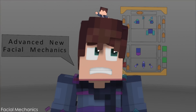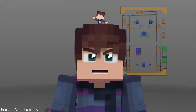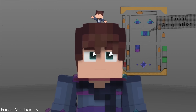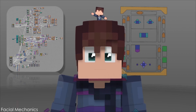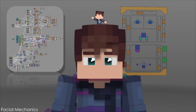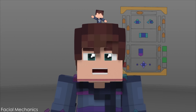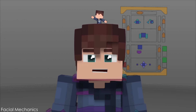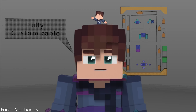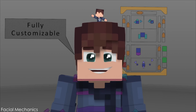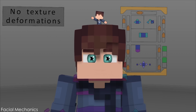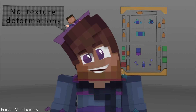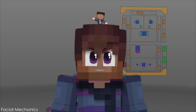New facial mechanics and UI allow for faster and more professional animations. Each controller is connected by an advanced smart face feature that adapts the face depending on each controller's position. The face can be fully customized and is smartly textured, which allows you to deform the mesh without deforming the texture.